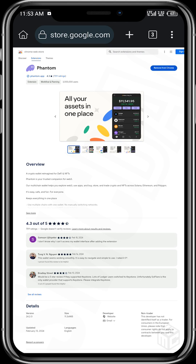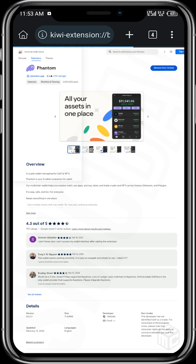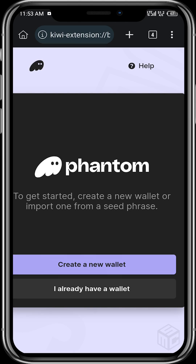Once you can see 'Remove from Chrome', it means that the Phantom wallet has been added. The Phantom interface then comes up for you to create a new wallet or import your already existing wallet.